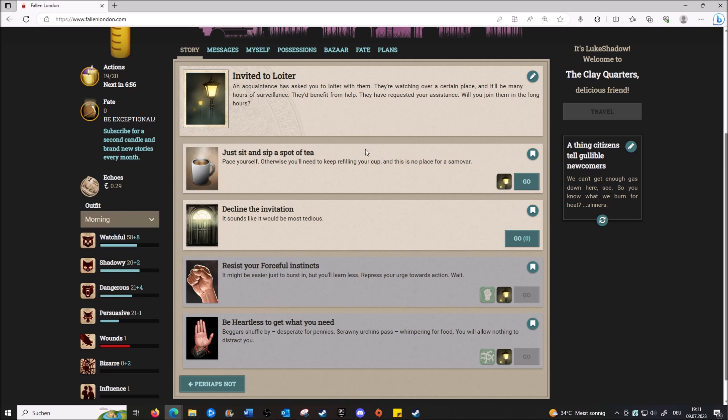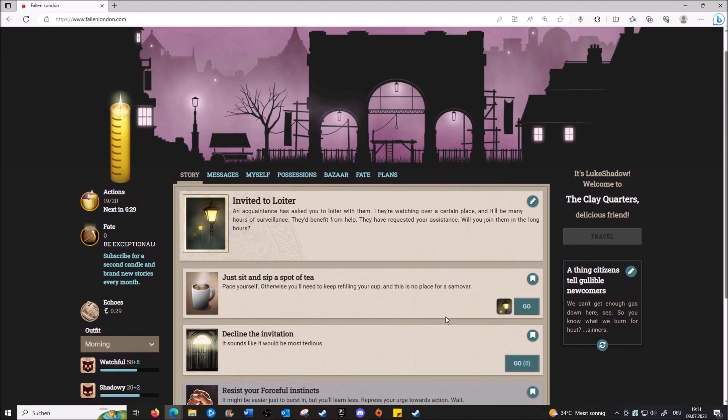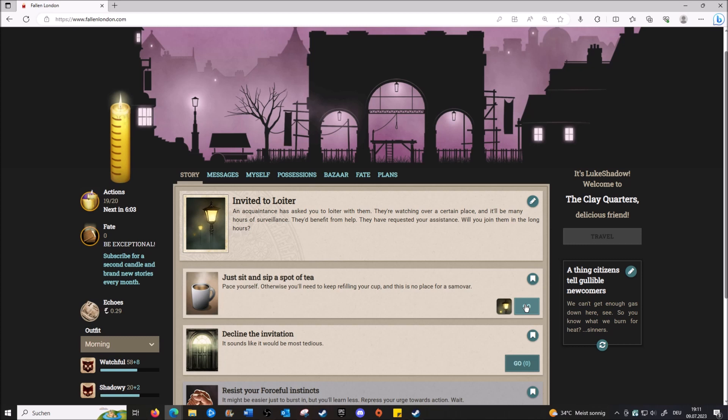So how do we respond? 'Invited to loiter. An acquaintance is asking to loiter with them. They're watching over a certain place and there'll be many hours of surveillance. They benefit from help. They have requested your assistance. Join them in the long hours.' So, oh my god, let's read those options that we can't select. We can 'resist your forceful instincts' - it might be easier just to burst in, but you'll learn. Repress your urge towards action. It's like if I had enough forceful, I could just be like 'fuck this stakeout, I'm walking in the front door!' Nice! Or I could be 'hard to get what you need.' I don't know what that means. But I mean, we're just 'sitting and sipping tea. Pace yourself, otherwise you'll need to keep refilling your cup. There's no place for a samovar.'